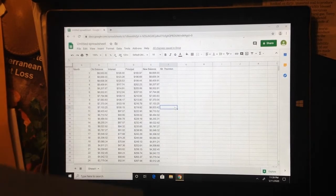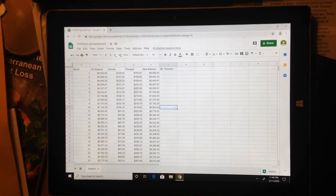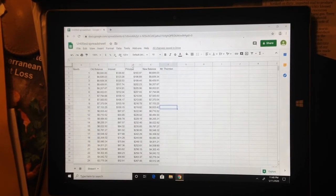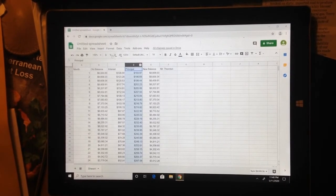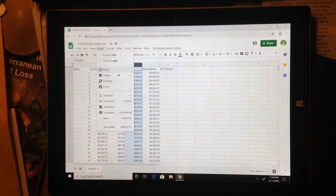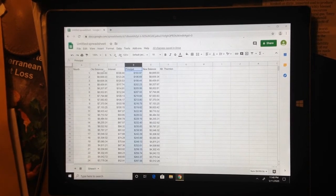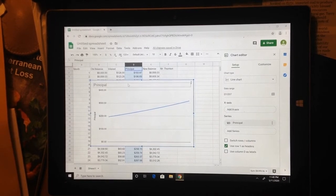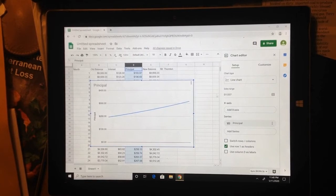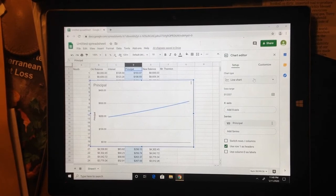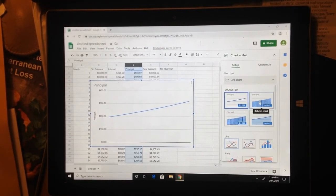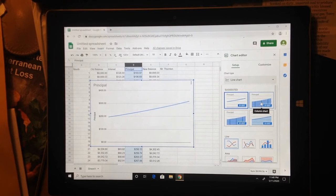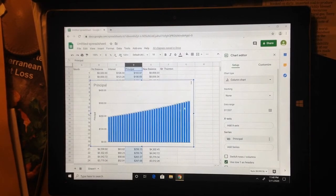Now we're going to make a graph. Number two says, graph the principal and interest portions as separate bar graphs for the 36 months. So we're going to do principal first. I'm just going to press the D up here above principal, and it's going to highlight that entire column. And then I'm going to insert a chart. So I'm going to insert, and this very first thing here says chart. And it'll take a moment. And there we go. It inserted a chart. Now I don't want this chart. I want a bar graph. This is a line graph. So over here to the right, I have a chart editor. And where it says line chart, I'm going to change this to bar chart. See the column chart here? I'm going to use the column chart here. Click on that. And now I've got a column chart.